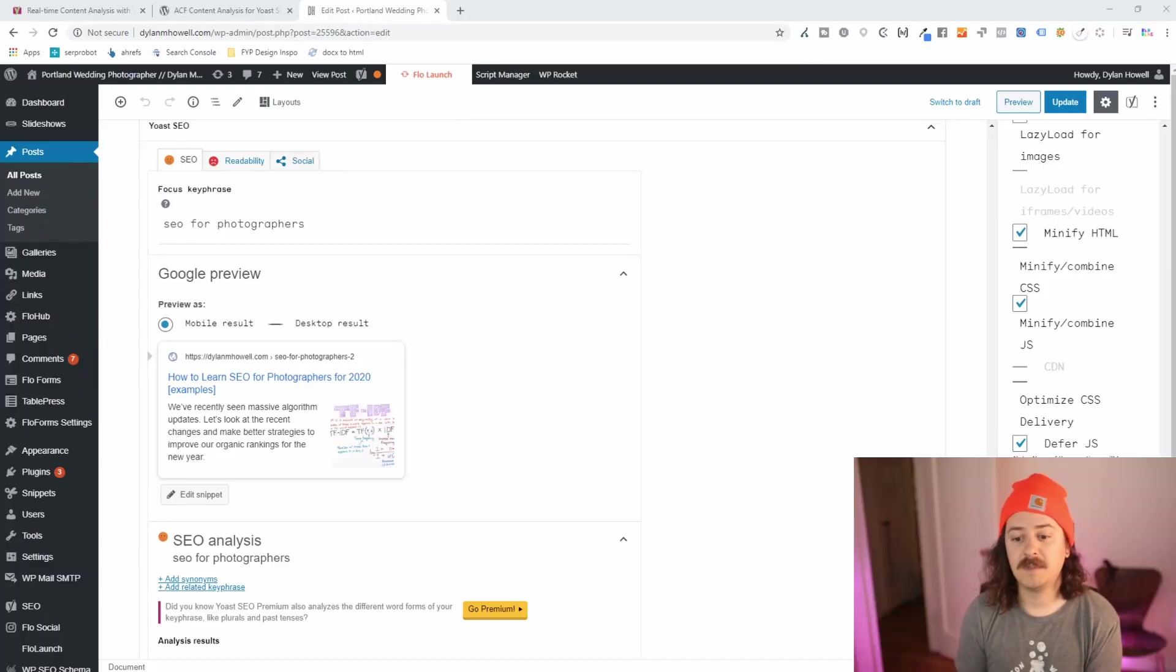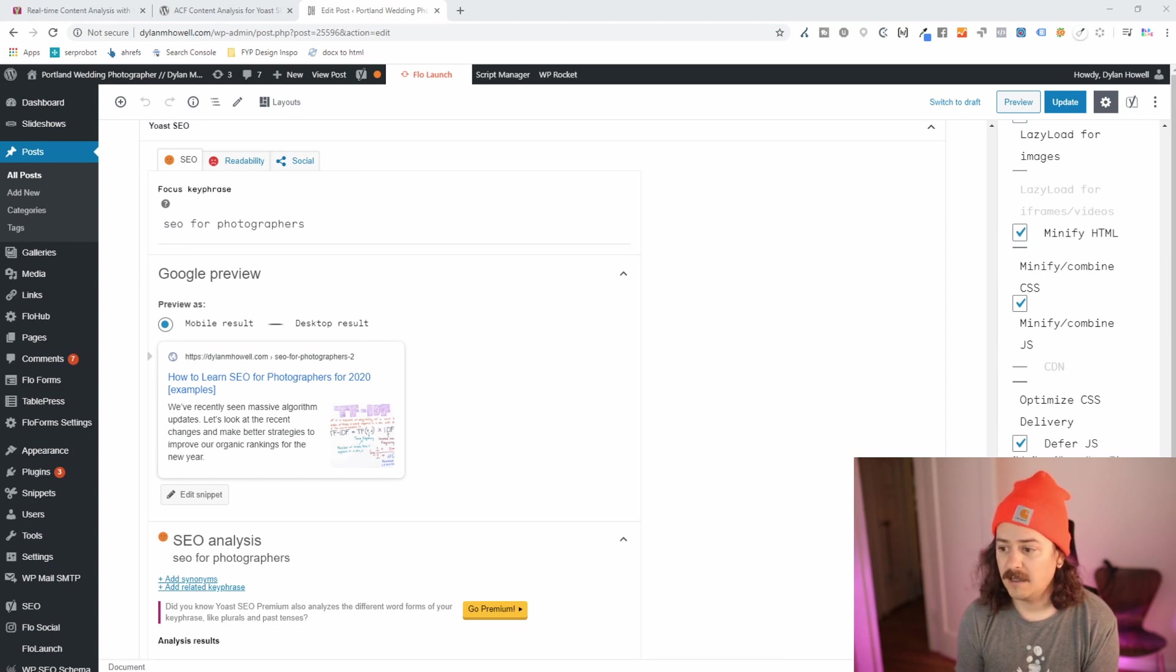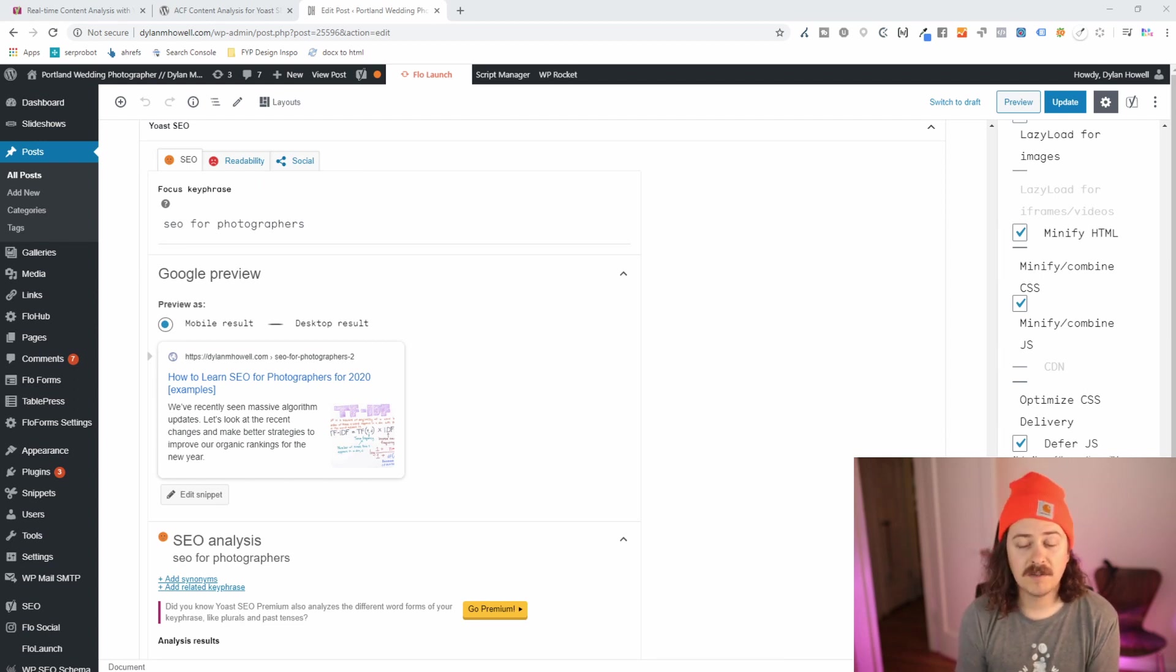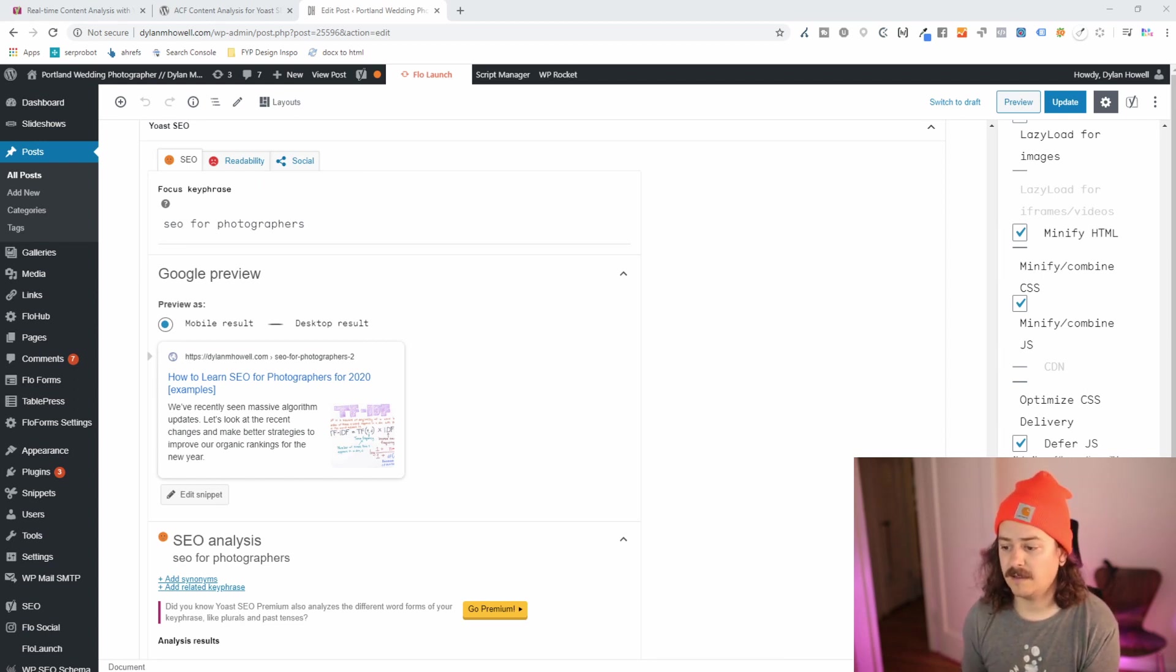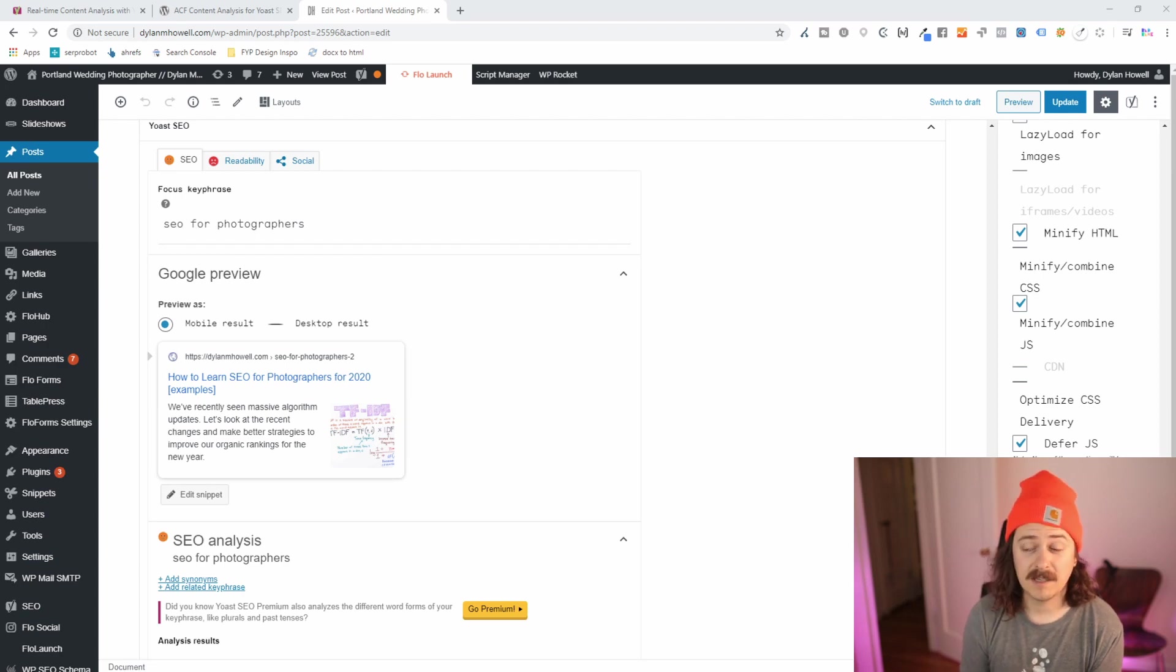So let's take a look at my site. Here we are in my backend and Yoast is giving me an orange smiley face and it's saying that I have some things to fix on my site.